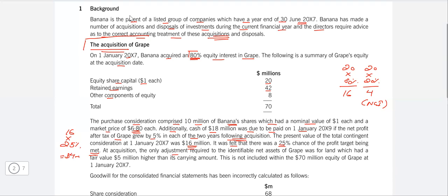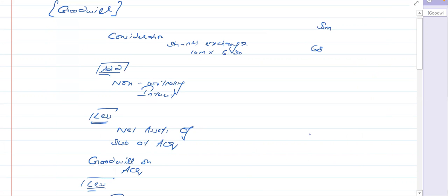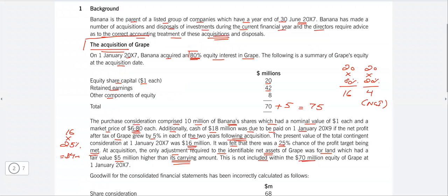At acquisition, the only adjustment required to identifiable net assets was for land, which had a fair value 5 million higher than its carrying amount. This upward fair value adjustment is not included within the 70 million, so we add it: 70 + 5 = 75 million is the fair value of net assets of the subsidiary at acquisition. In a computer-based exam you have a spreadsheet available to do these calculations.